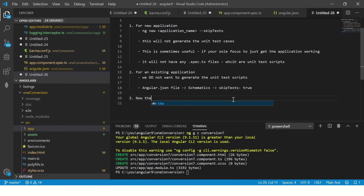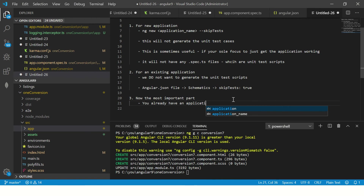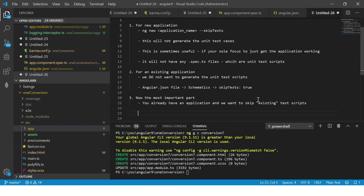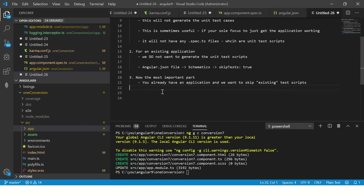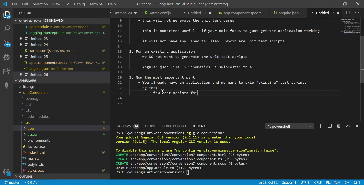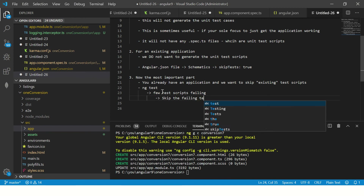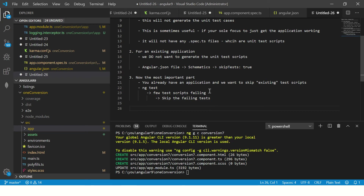Now comes the most important part. You already have an application with existing test scripts and you want to skip some of them. Let's say you run ng test and see that there are a few test cases which are failing and you want to suppress them — meaning you want to skip those failing tests. Let's see how to do that.